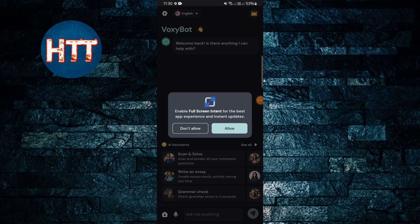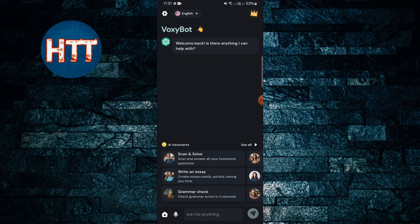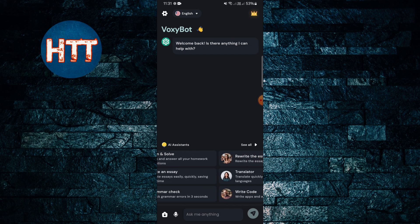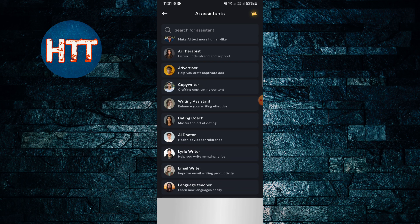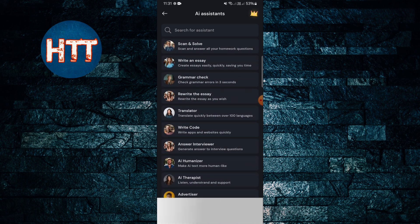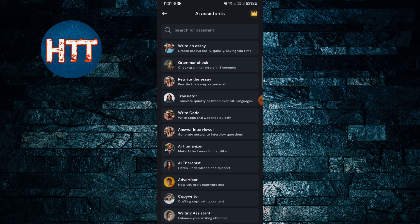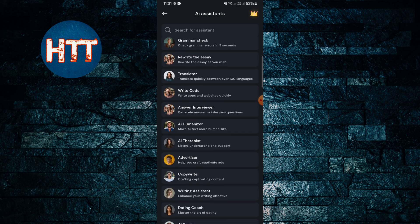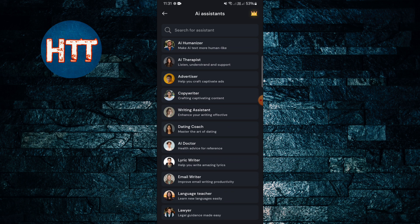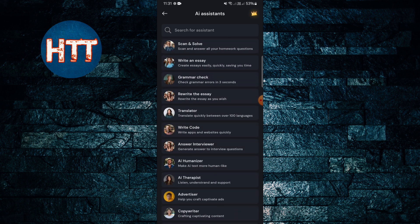You can see AI assistants - see all. If you see here, then you'll get a couple of options like scan and solve, write an essay, grammar check, rewrite the essay, translator, write code, answer interviewer, and you can see in one place all the services available. For example, I'm just going to tap on the code.